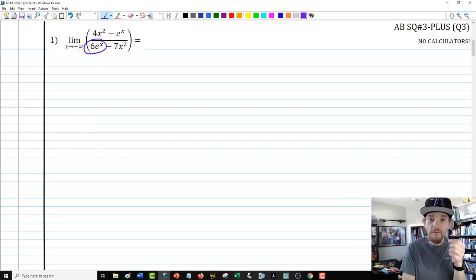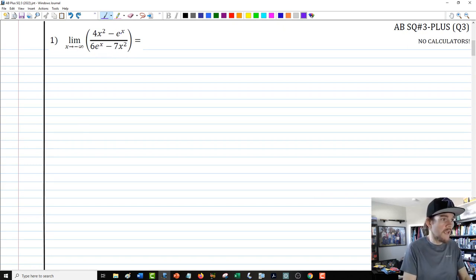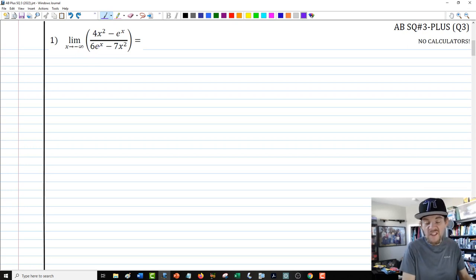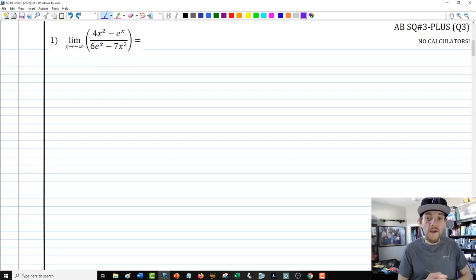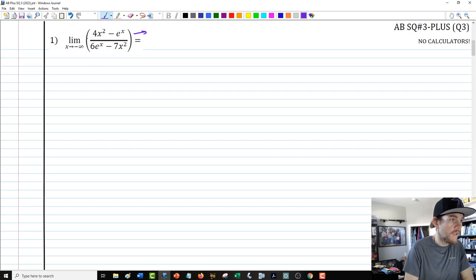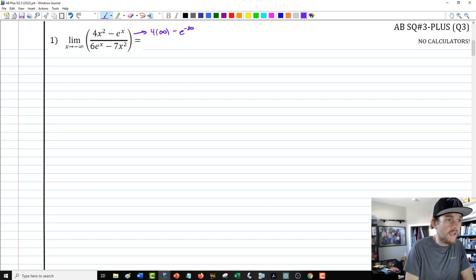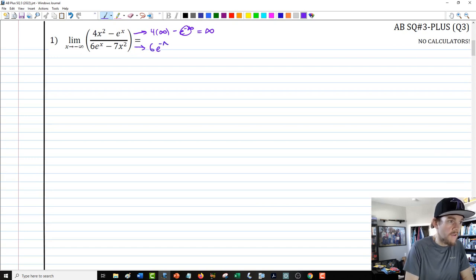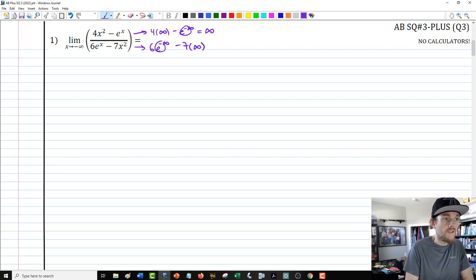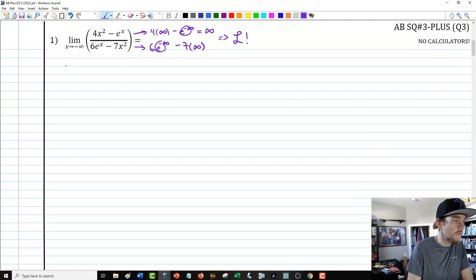Question number one — in Calculus AB's third quarter, this is focused on evaluating limits, but in this plus standard quiz there are lots of things that can happen. We have the limit as x goes to negative infinity of a combination of exponential and polynomial pieces — two quadratic terms and two exponential terms. If this were going to positive infinity, we'd just do negative e to the x over 6e to the x and get negative one-sixth, but it's not. Evaluating the numerator gives 4 times infinity minus e to the negative infinity, approaching infinity, and the denominator gives 6e to the negative infinity minus 7 times infinity — so this is infinity over infinity, which suggests L'Hôpital's rule.